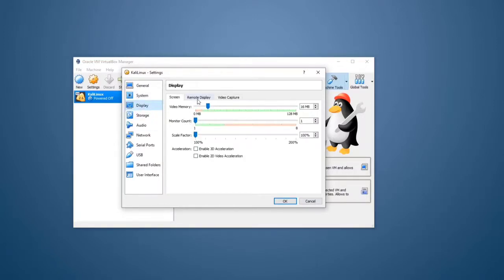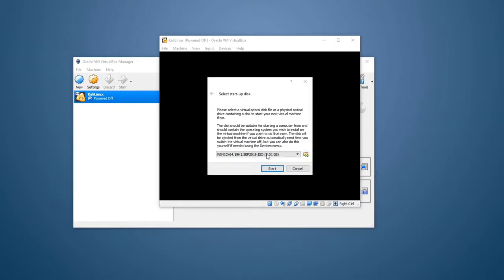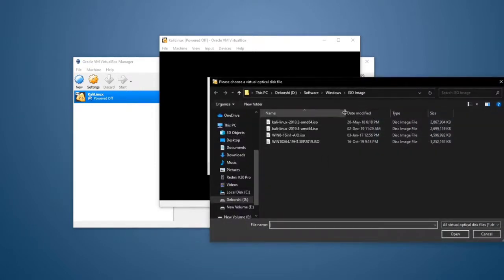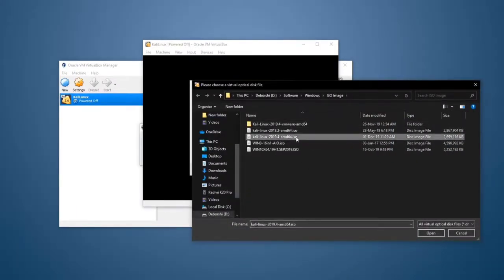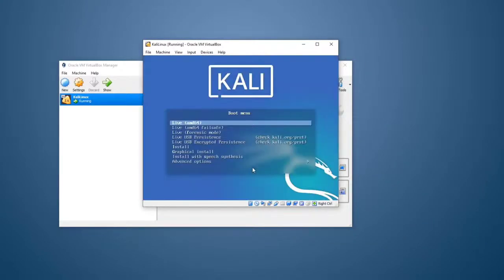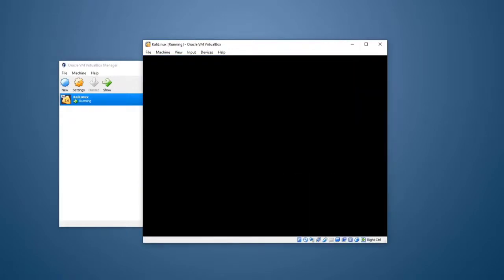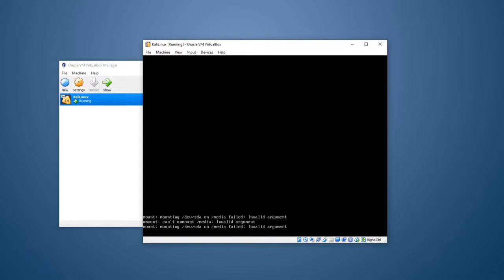We have to go to the display section and enable 3D acceleration and 2D acceleration. We then have to start and download the image, then select the image. We can see that this image is version 2019.4, so we select this image.